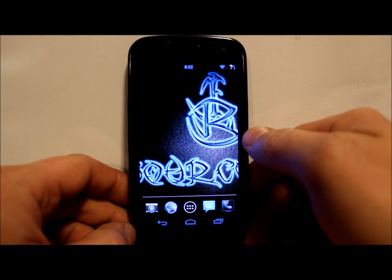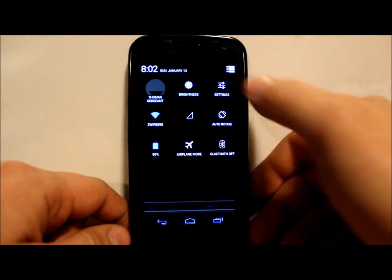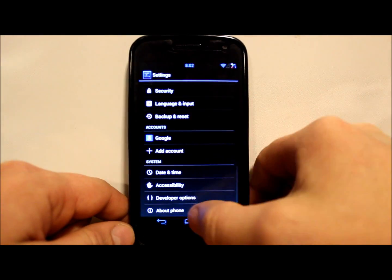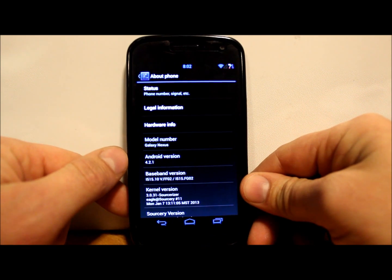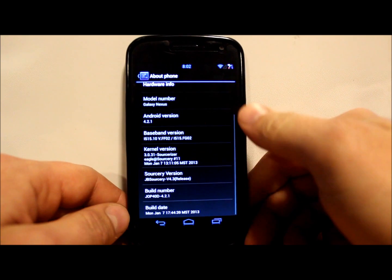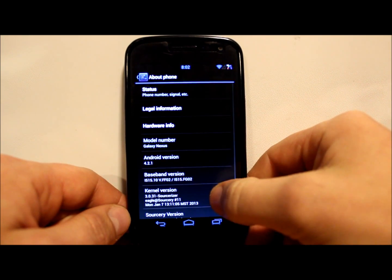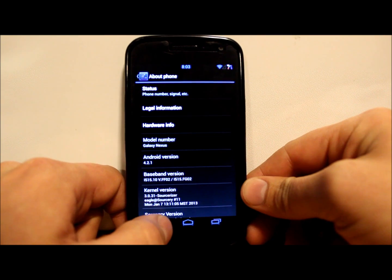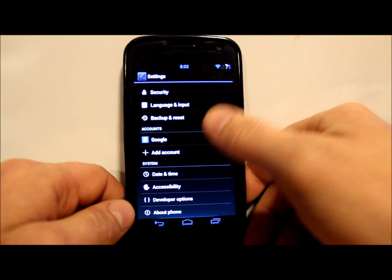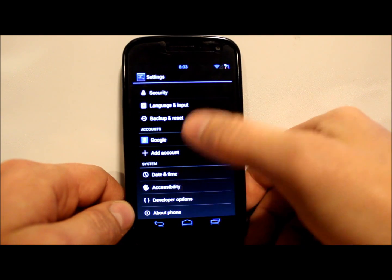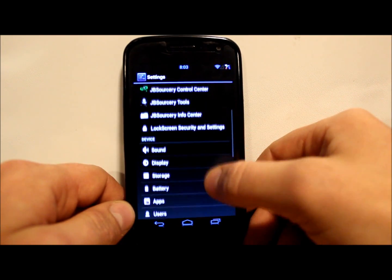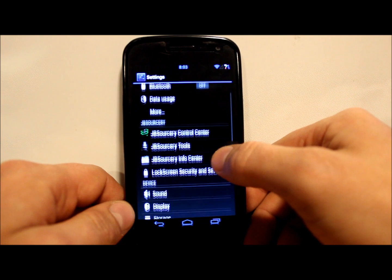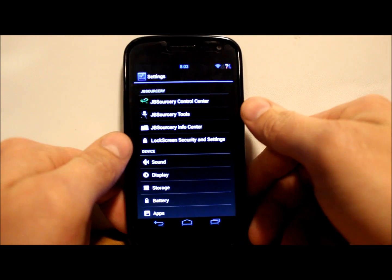So we'll go into our settings and About Phone here to show you what we're running. This is Android version 4.2.1, and like I said, we are on the Galaxy Nexus, this is the Verizon model. Let's go through it - you can see all your other options and settings, pretty much standard.